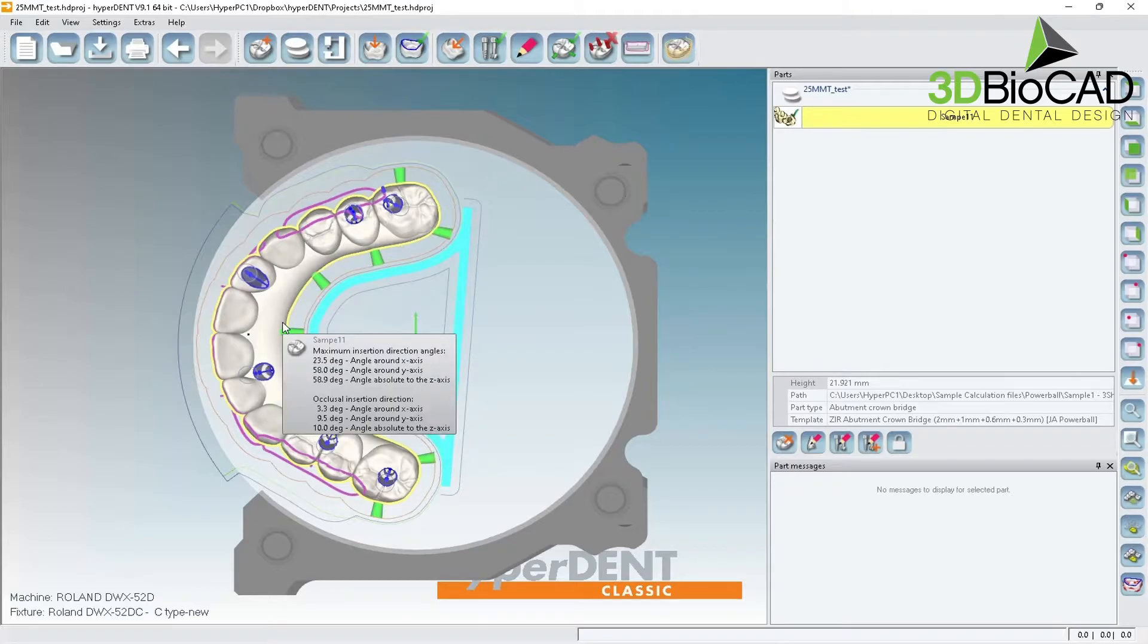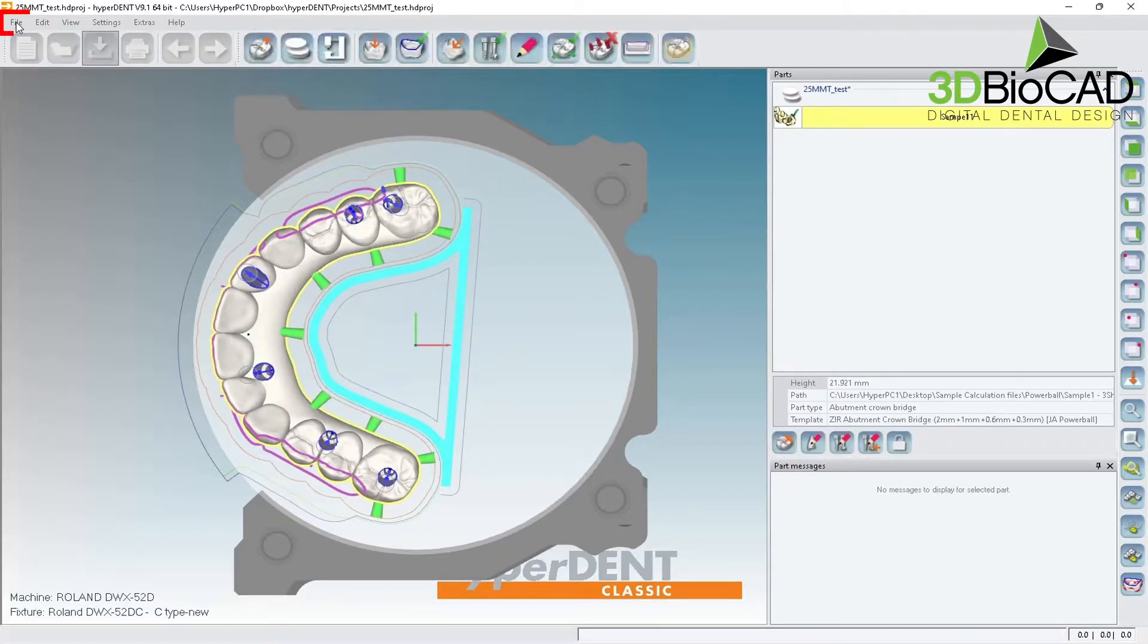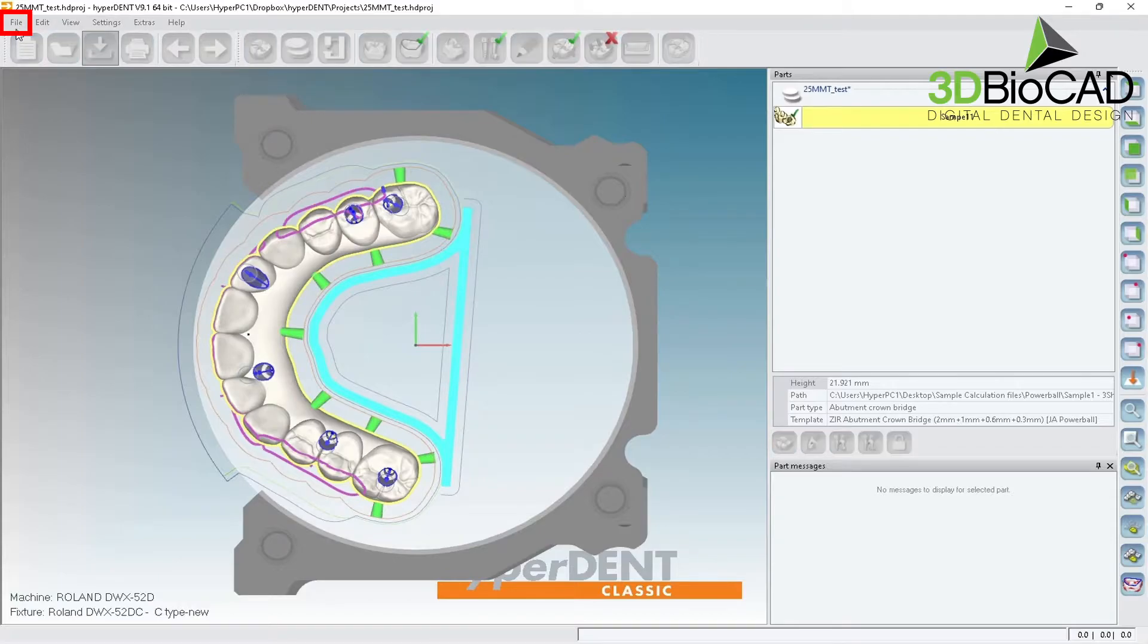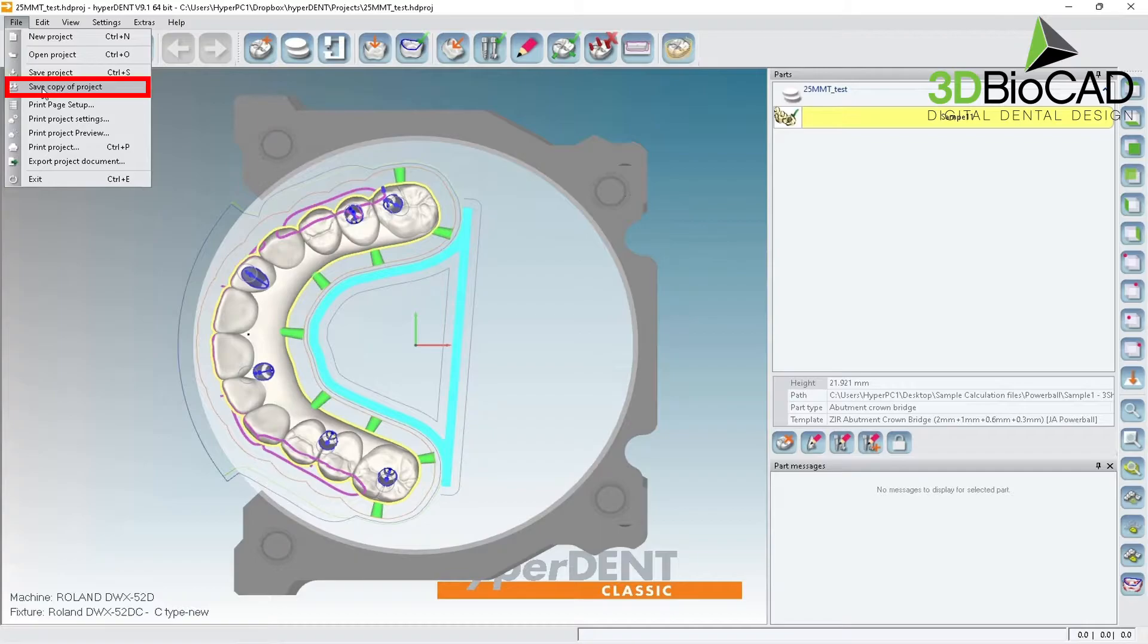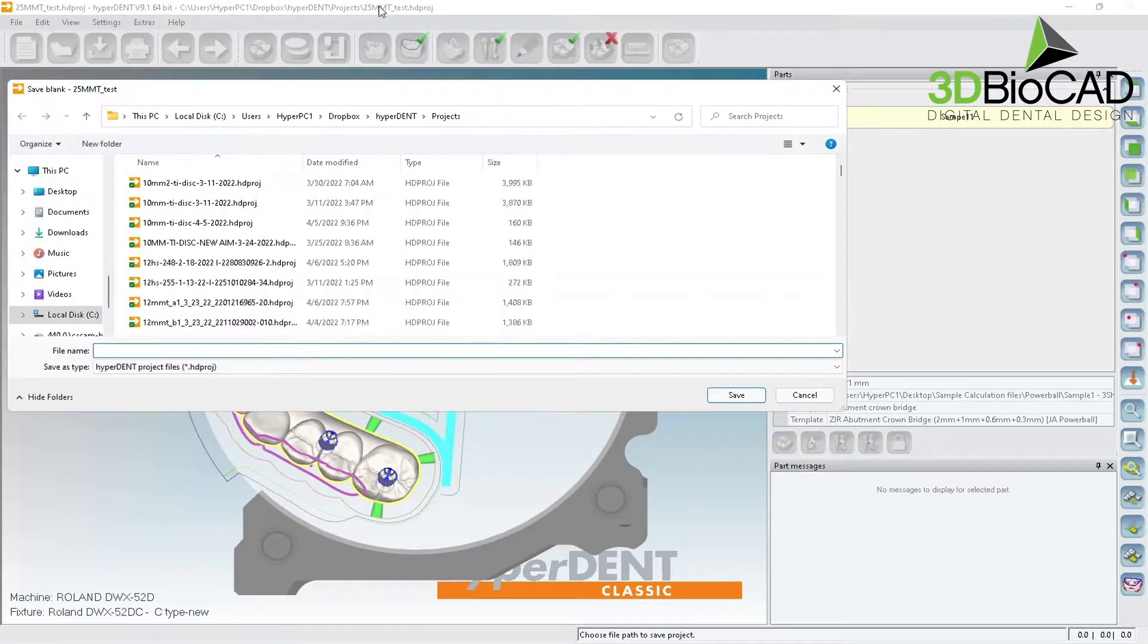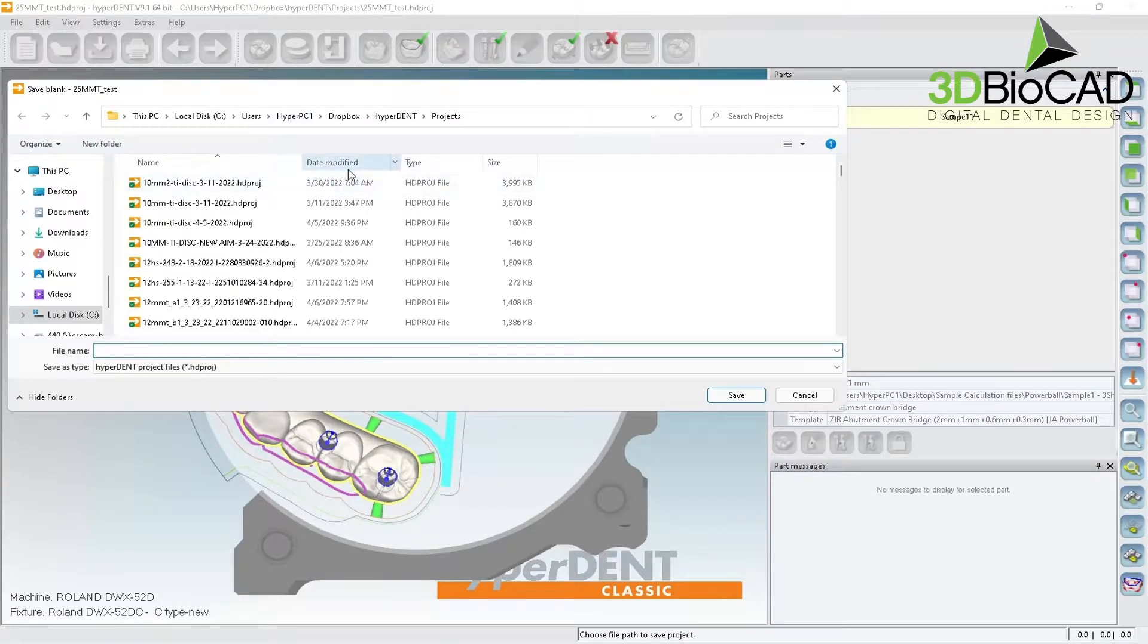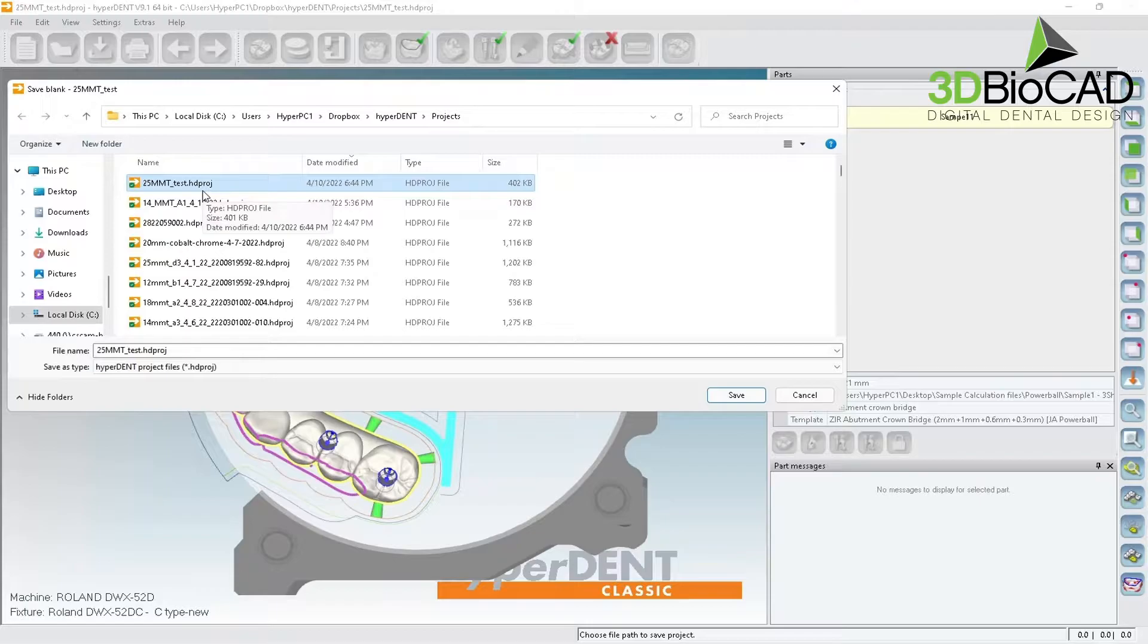So I'm gonna save it and I don't want to lose this file. So you save copy of project, okay. And this one is 25 millimeter MMT test, so I have MMT test. So I'm gonna make copy of this and then I paste it so I have exact copy.